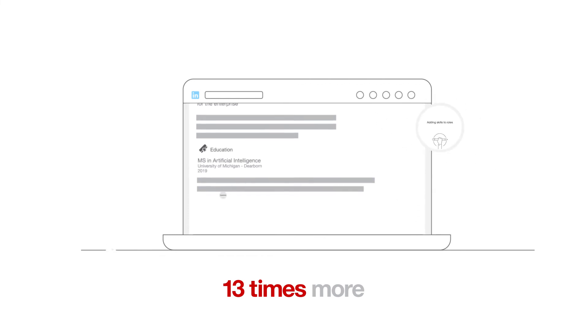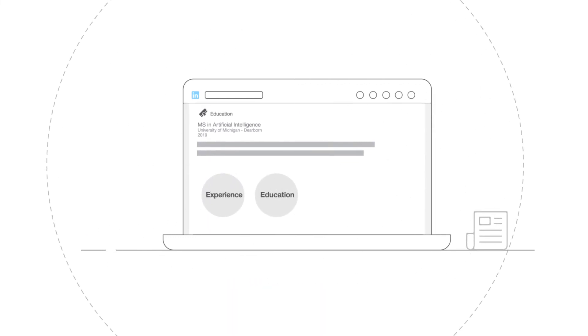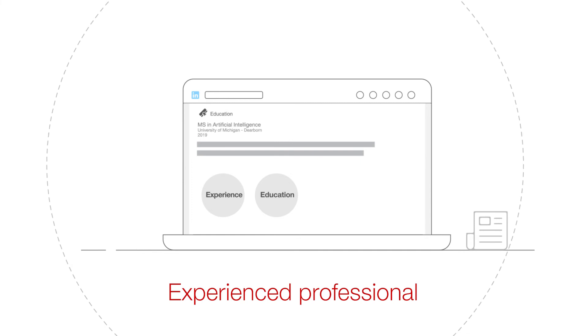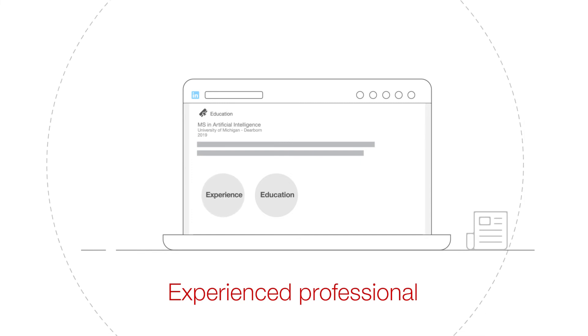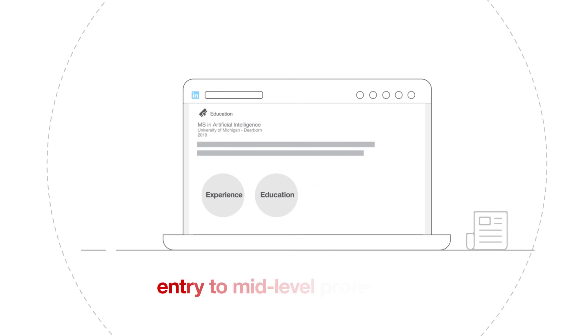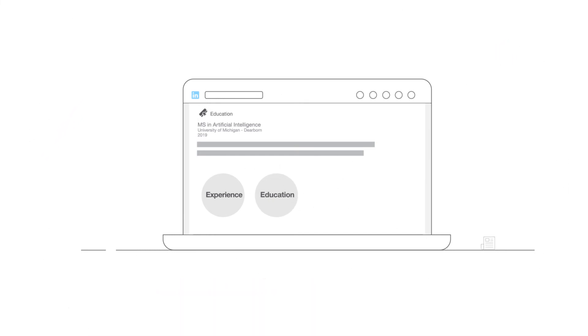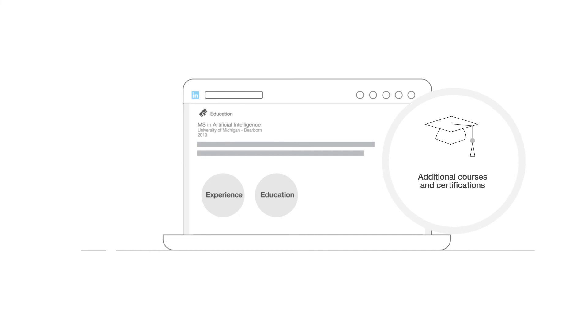As far as educational qualifications go, if you're an experienced professional, your experience will matter more than your educational qualifications. However, if you are an entry-to-mid-level professional, your education will create an impact on visitors coming to your profile page. Be sure to add any additional courses and certifications that you have completed.